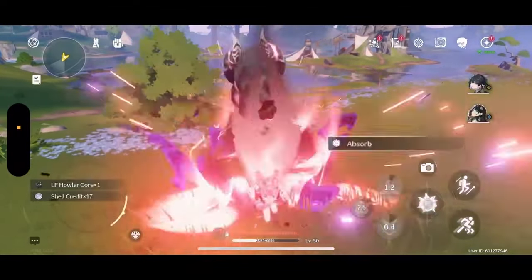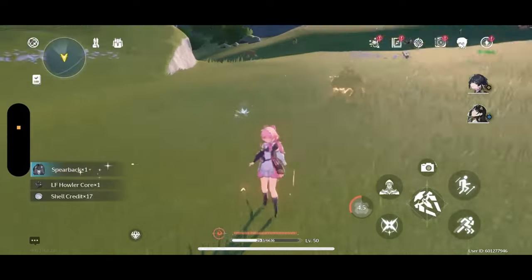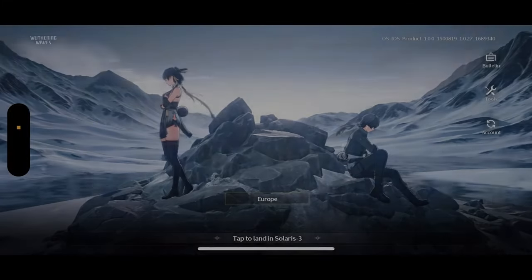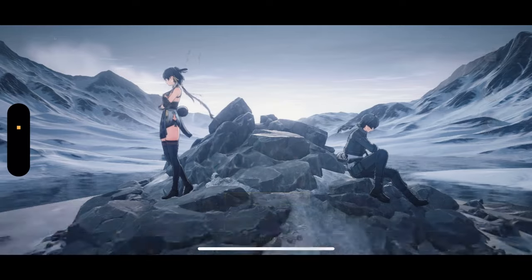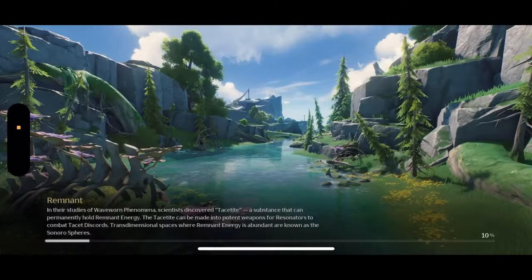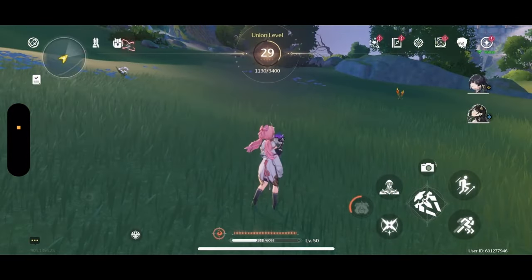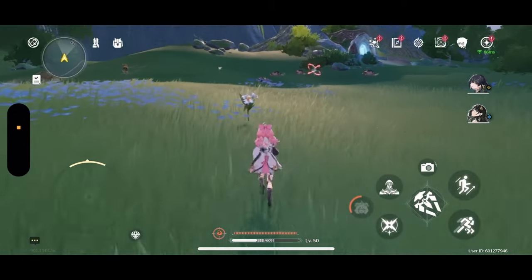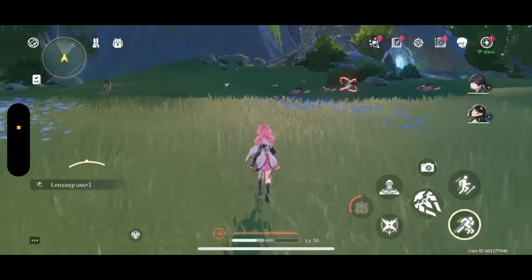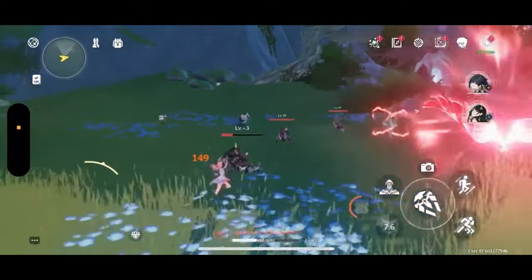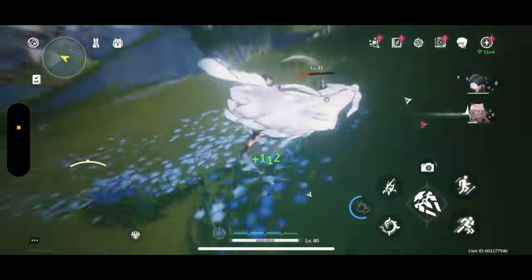Wuthering Waves runs significantly better on the iPhone 15 than it does on the iPad 9th generation — it's incredibly smooth, doesn't have any crashing issues, and runs really, really well. I got the idea to download it on my iPhone because Chris mentioned it to me. I don't know why I didn't do it sooner, because if I had, I wouldn't have had any of the issues I discussed in the previous video — like being unable to get through sections of the story due to how badly the game crashed. If I had just installed it on my phone, I would have been able to get through those with ease.